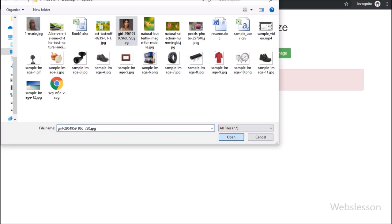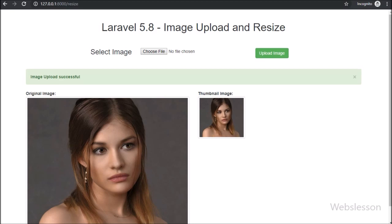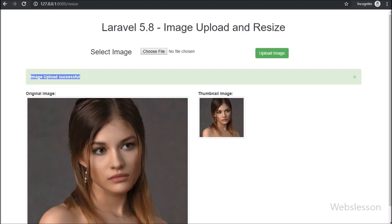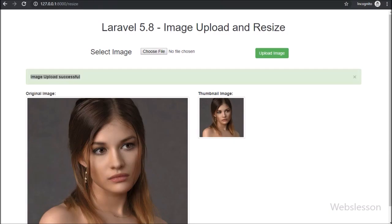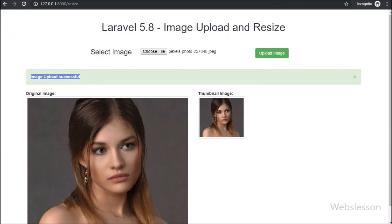Now we select an actual image file from the local computer and click on the upload image button. After clicking the button, on the web page we can see a success message. Below the success message we can see two images: the first is the original size image fetched from the images folder, and the resized image fetched from the thumbnail folder. This is how we can resize an image at the time of uploading in a Laravel 5.8 application using the Intervention Image package.